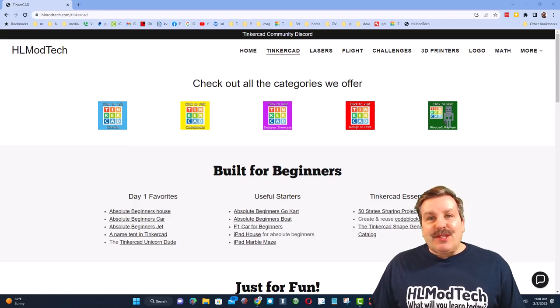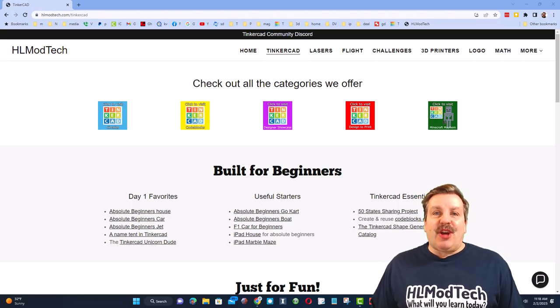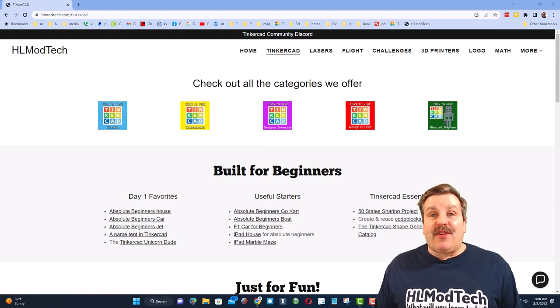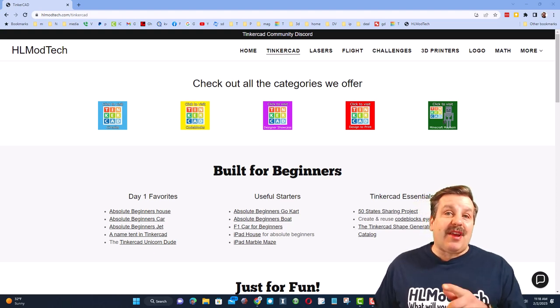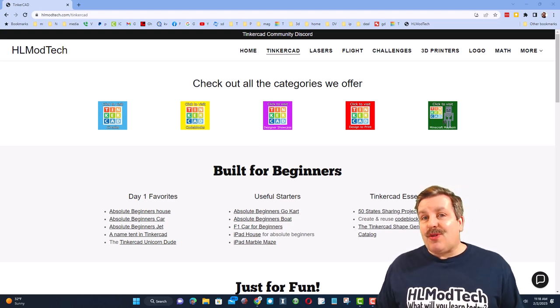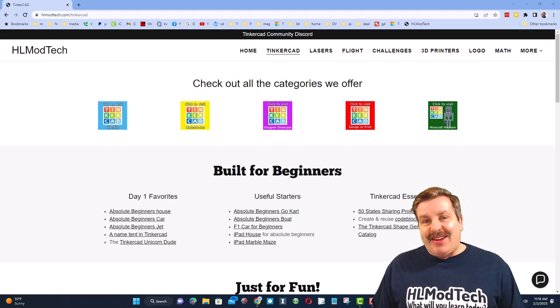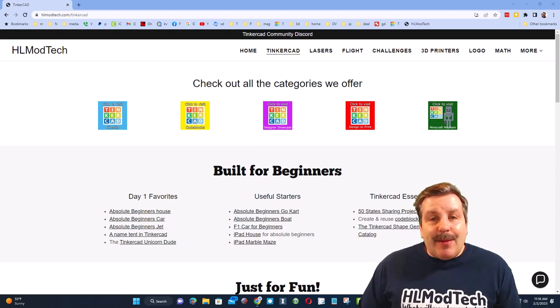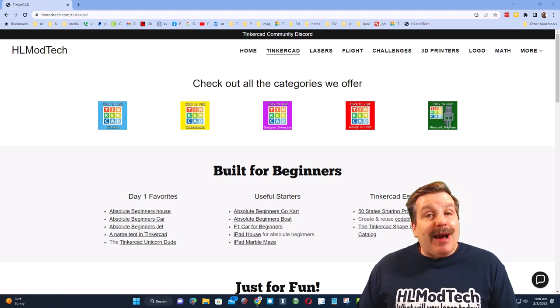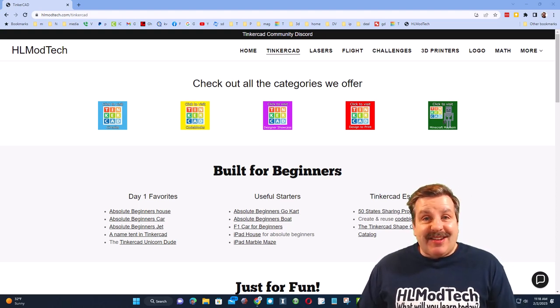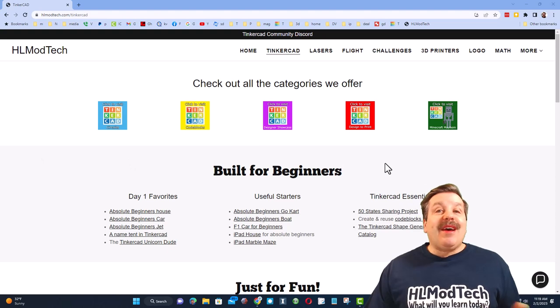Good day friends, it's me HL Mod Tech and I'm back with another fun, fast Tinkercad tutorial. So let's get cracking! Friends, today I'm going to start you out on my website HLModTech.com. I have a